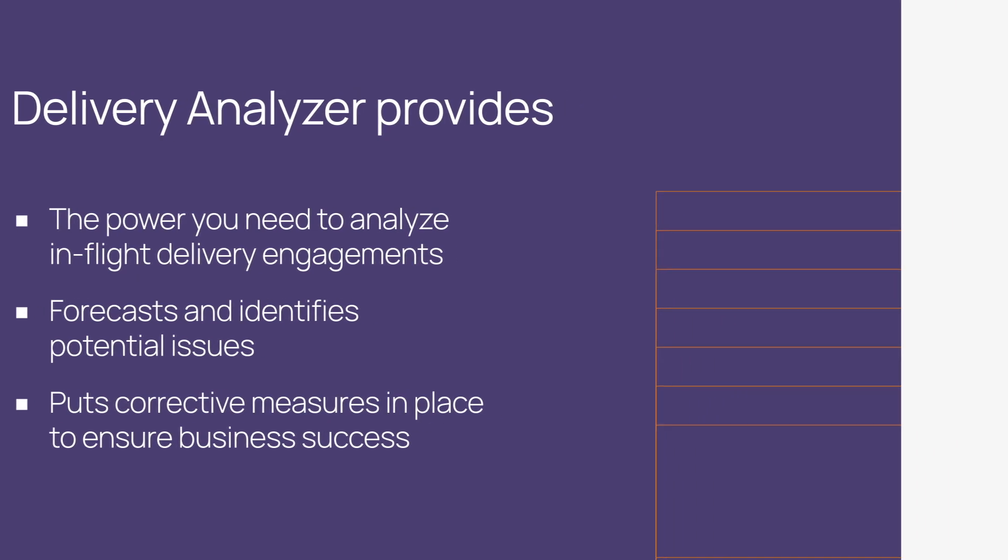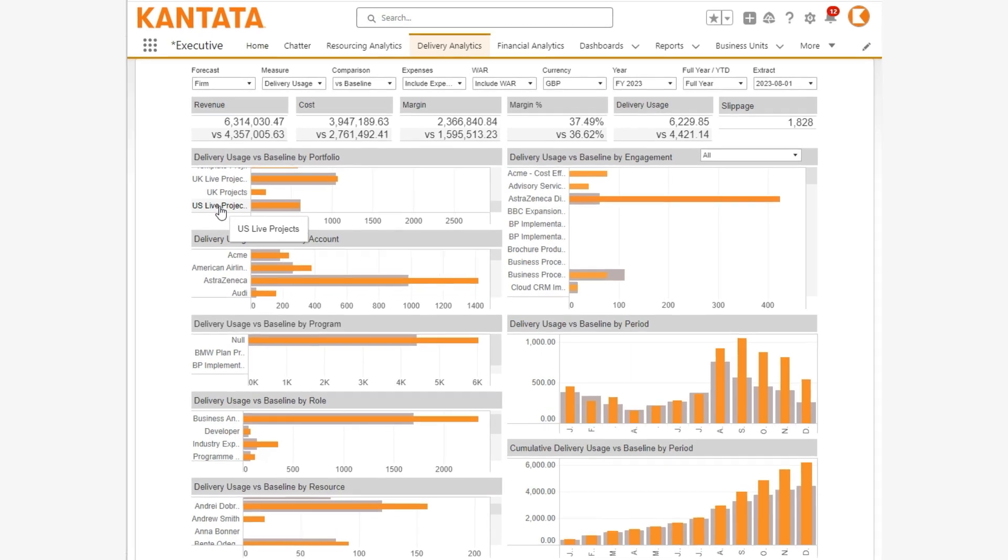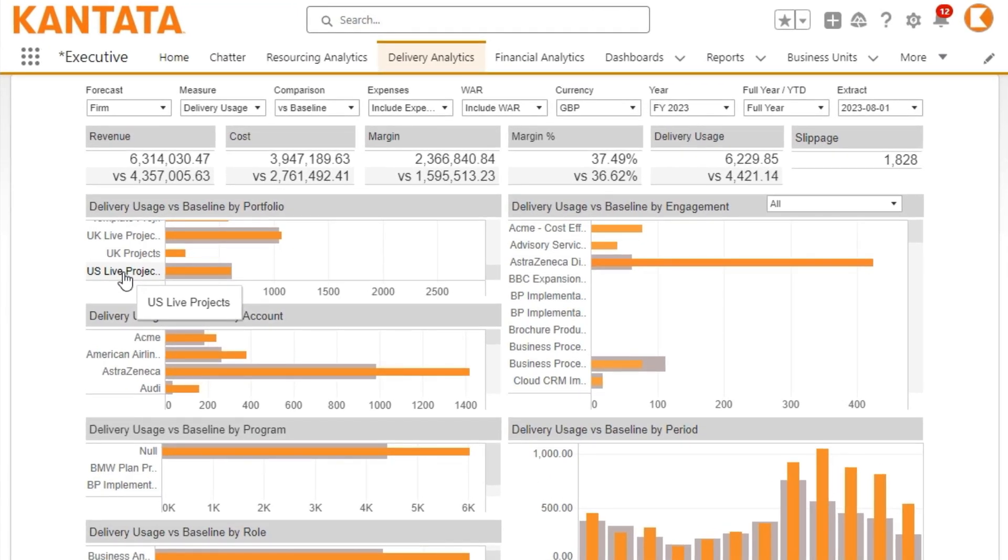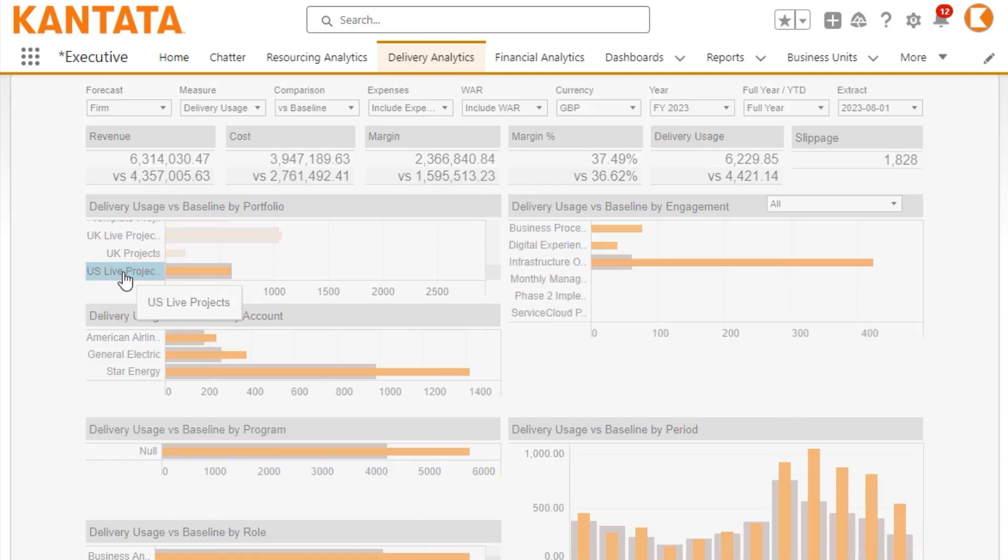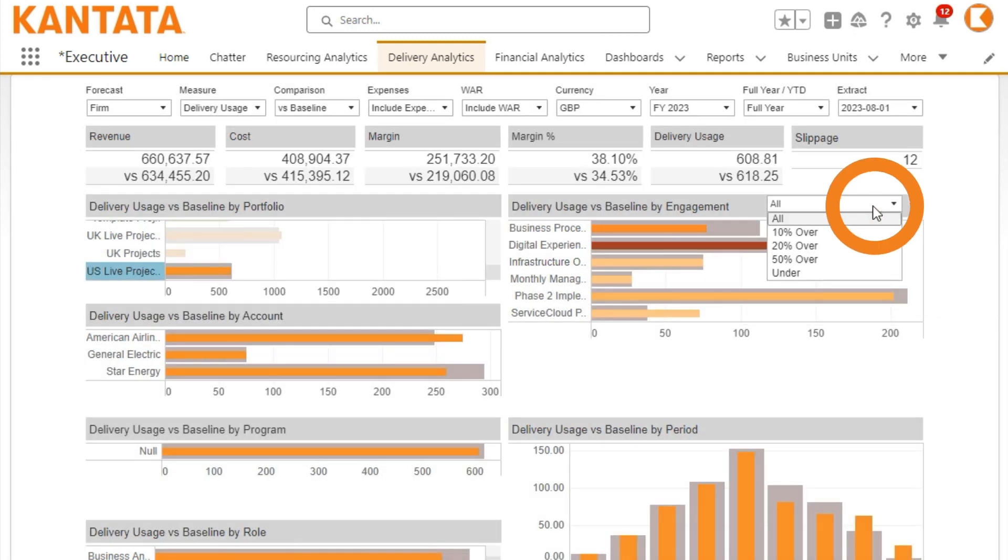Let's take a look at an example. As a portfolio manager responsible for all US delivery projects, you can see which of your projects are predicted to overrun.